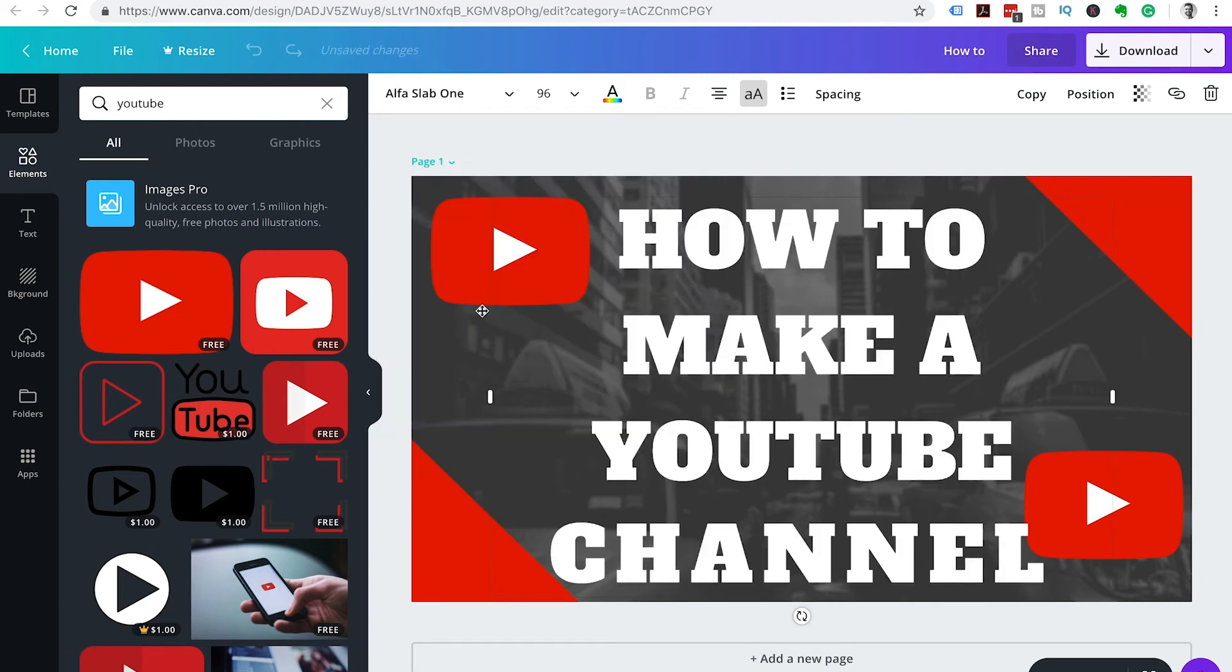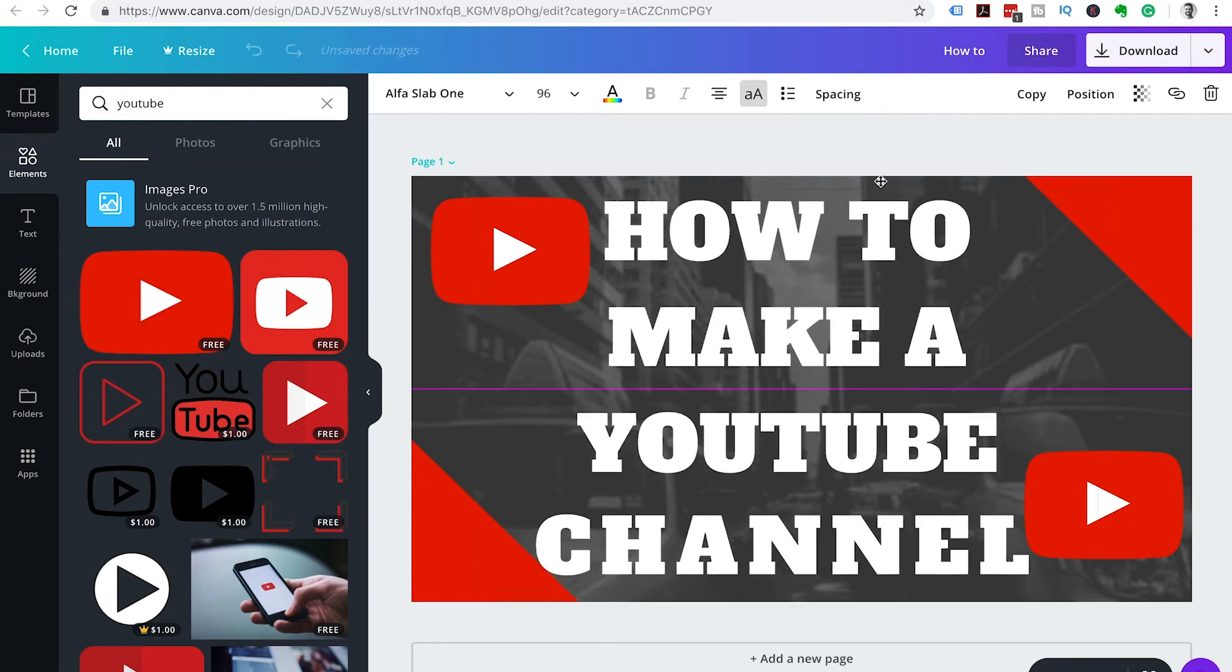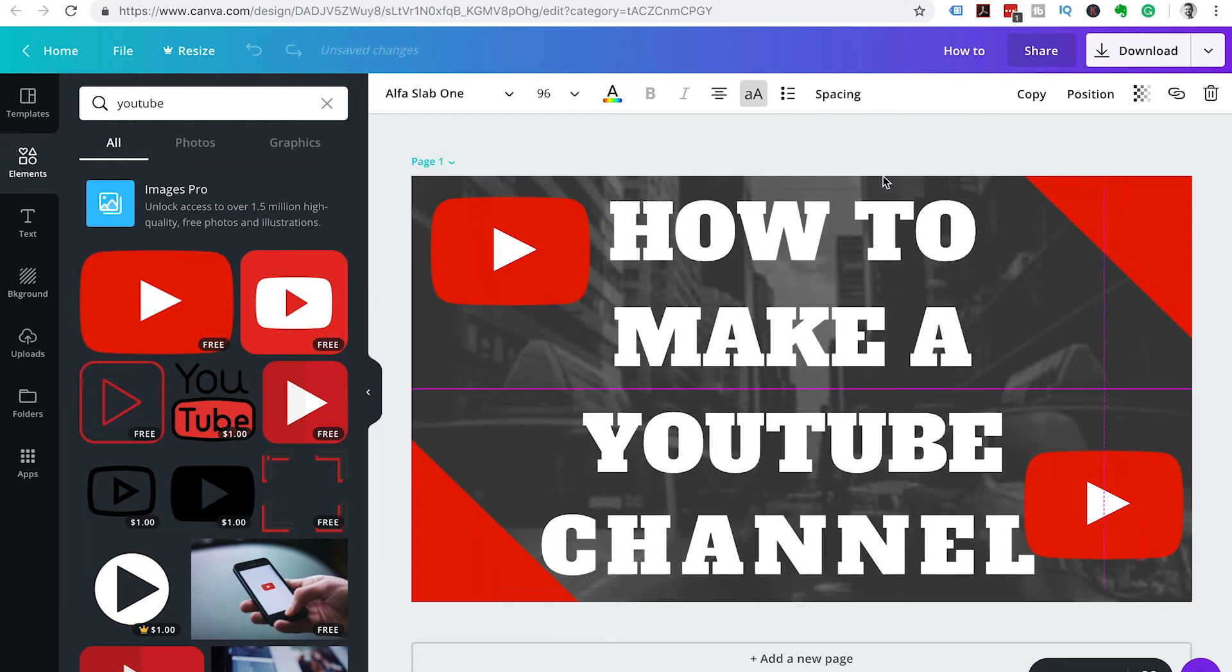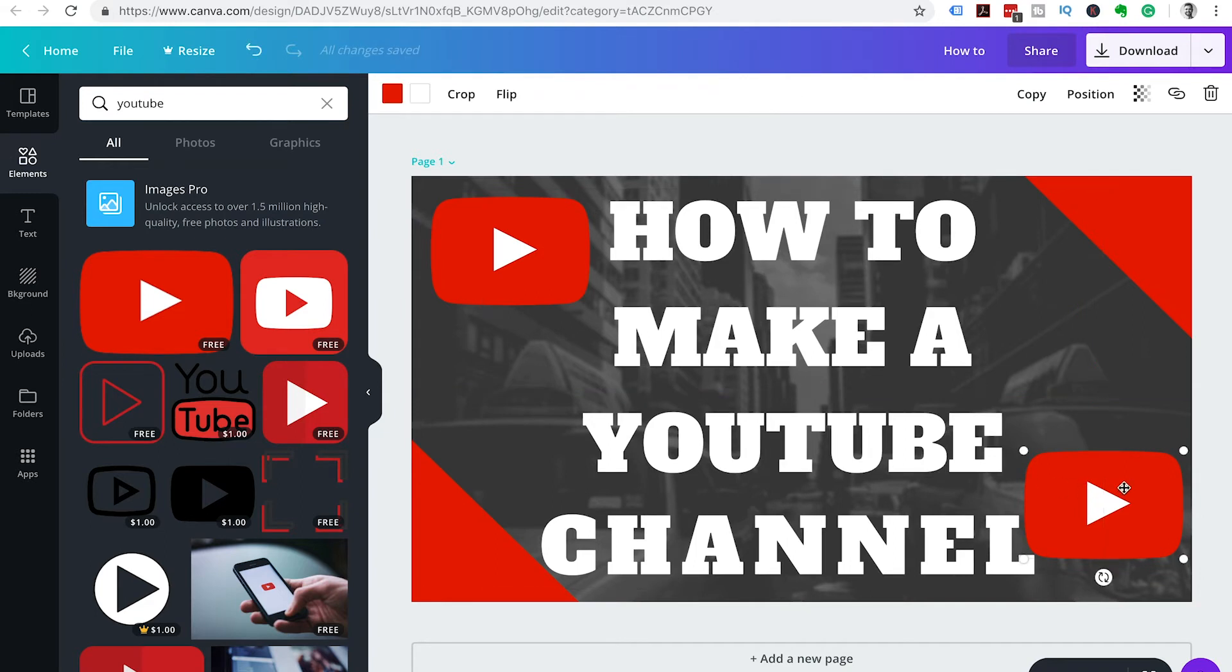If you have a font already that you use for all of your items on your YouTube channel, then change the font to that text. For now we're just going to keep a nice bold solid looking font.